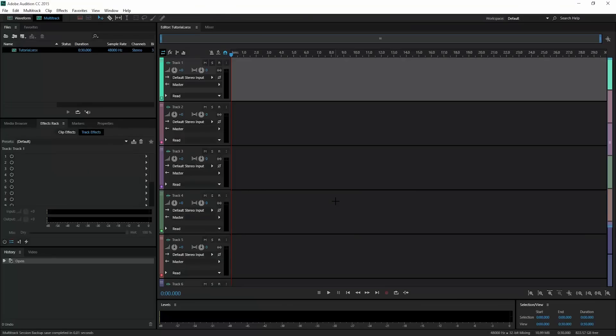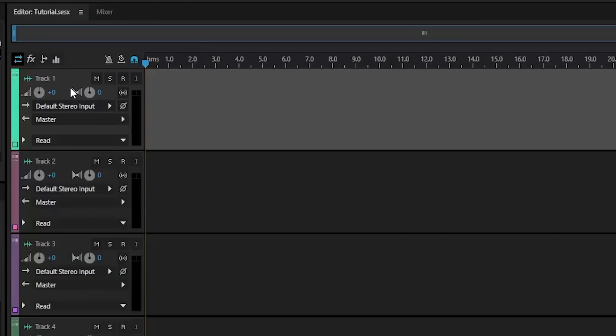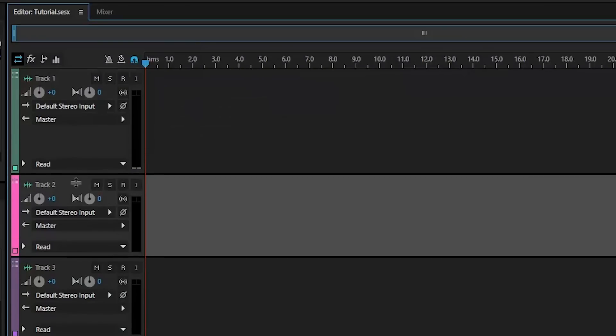Audition has brought up our multitrack session, and you can see track one, track two, track three, and we're going to worry about track one for right now.